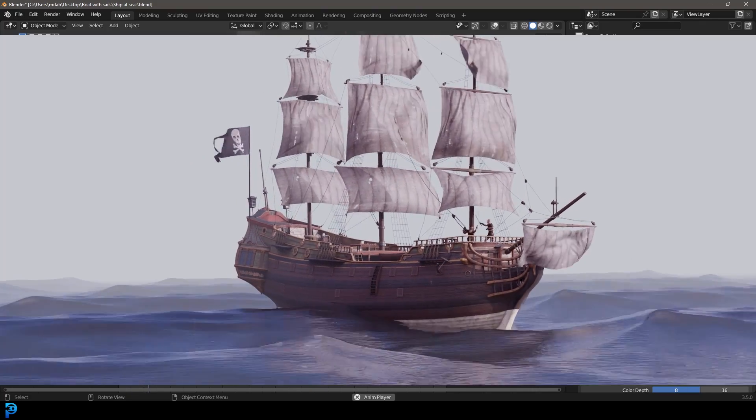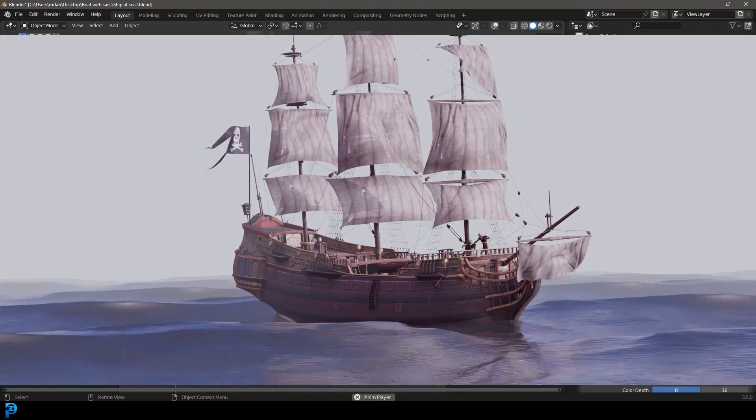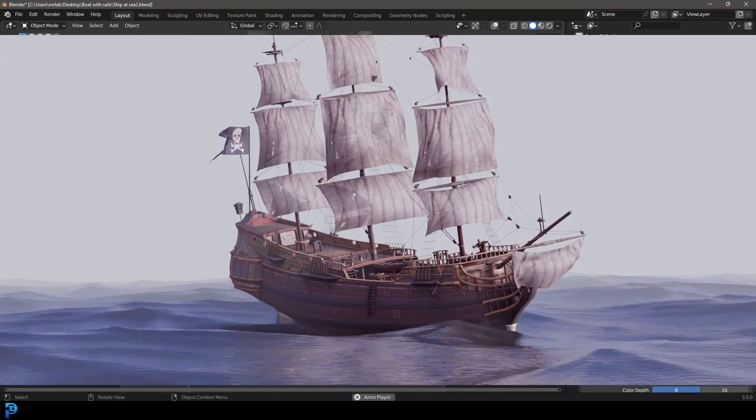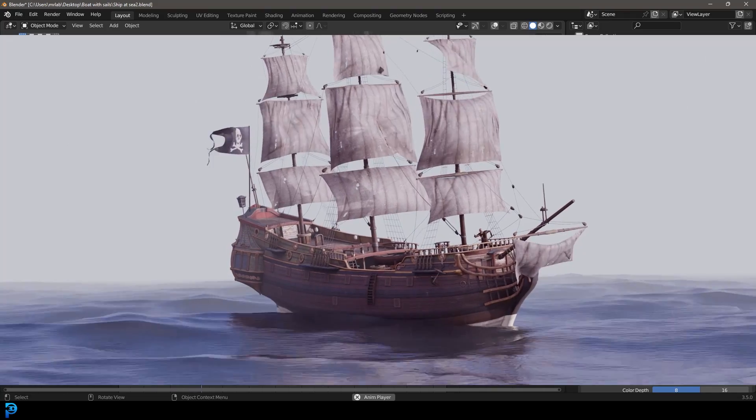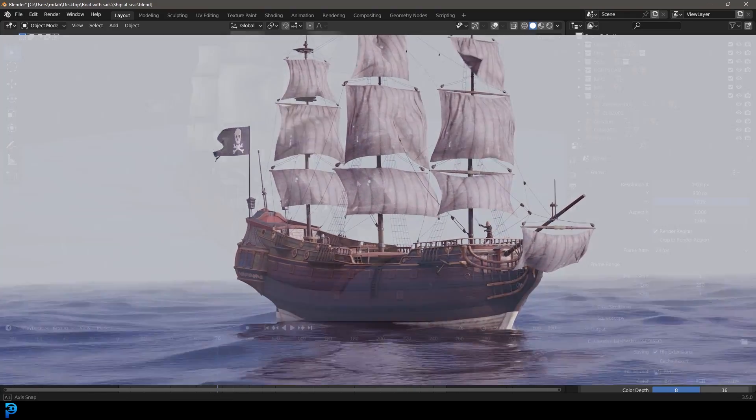Hello guys, and welcome to another Blender tutorial. Today I'm going to be showing you step by step how to make this ship at sea animation.